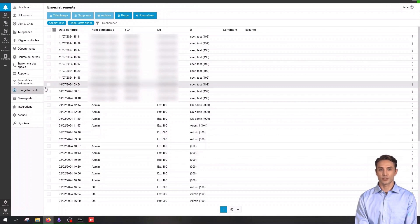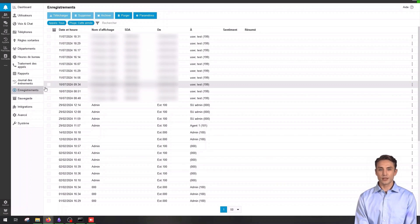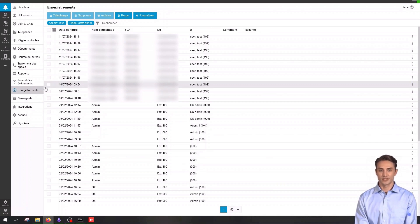Before diving into the configuration process, it is essential to understand what each of these sections represents and their usefulness. Recordings allow you to keep track of phone conversations for compliance, training or quality improvement purposes. They can be listened to, archived or deleted according to the company's needs.